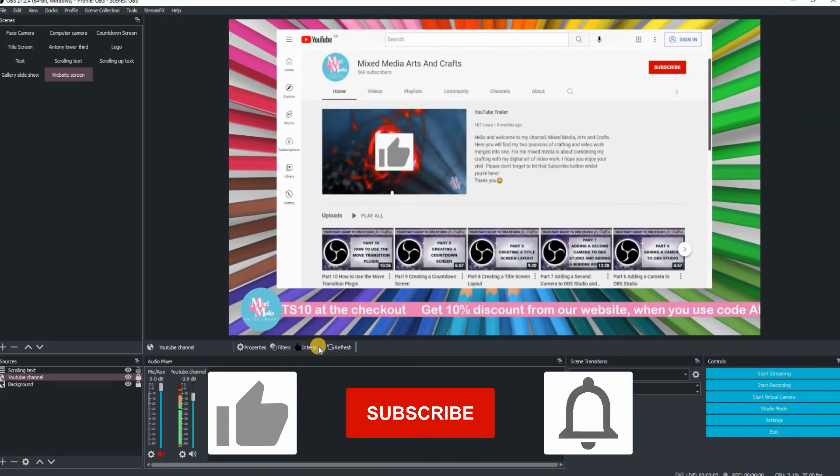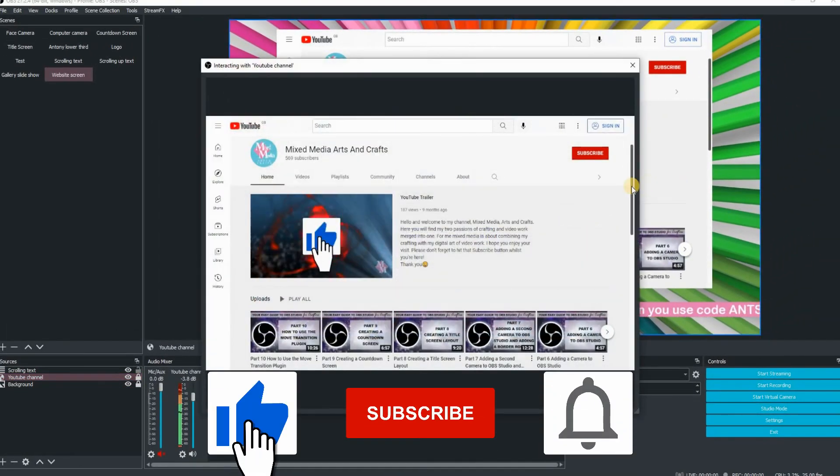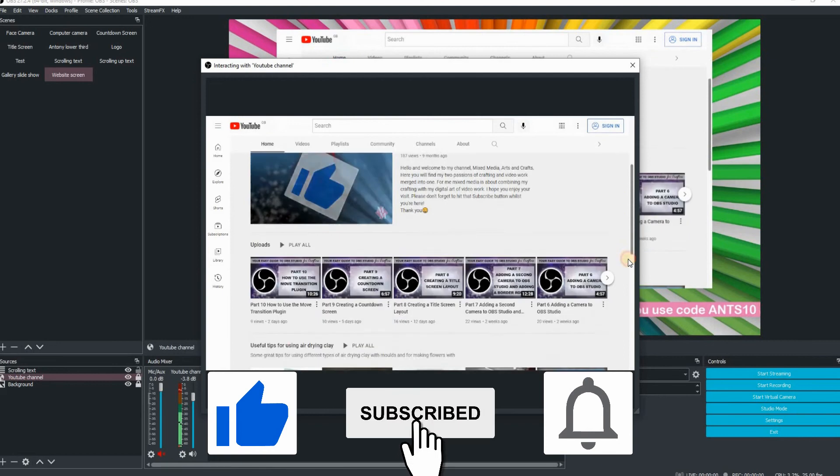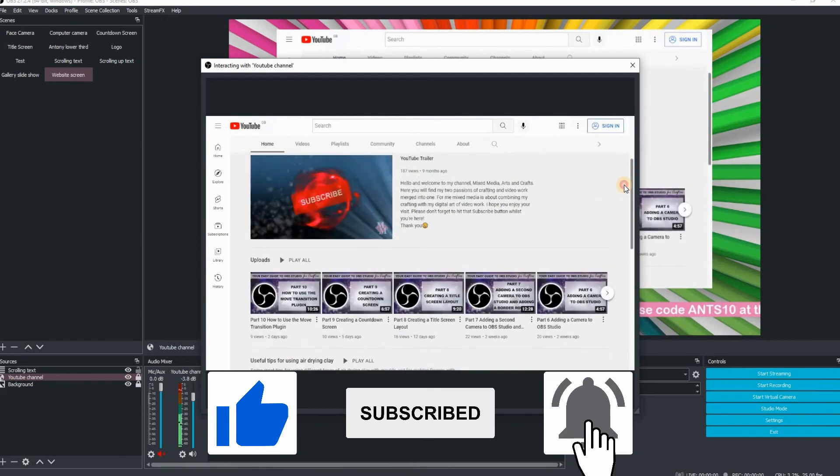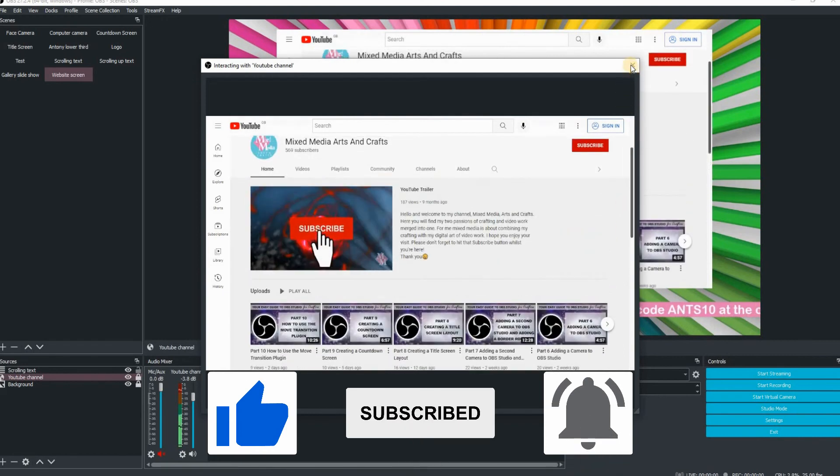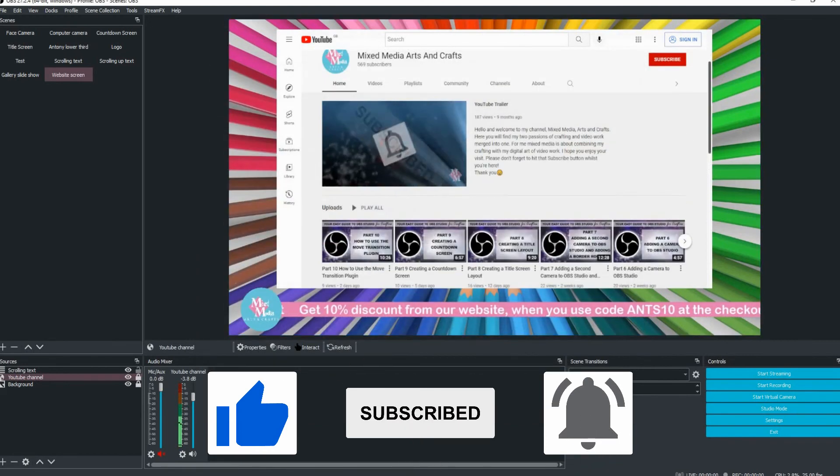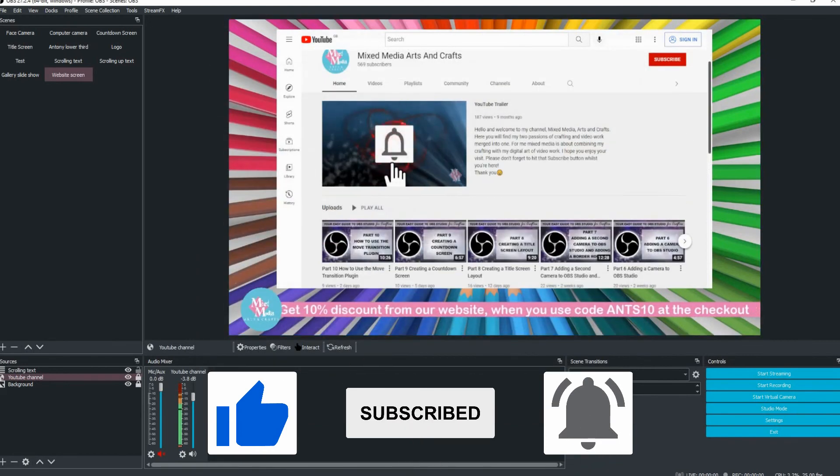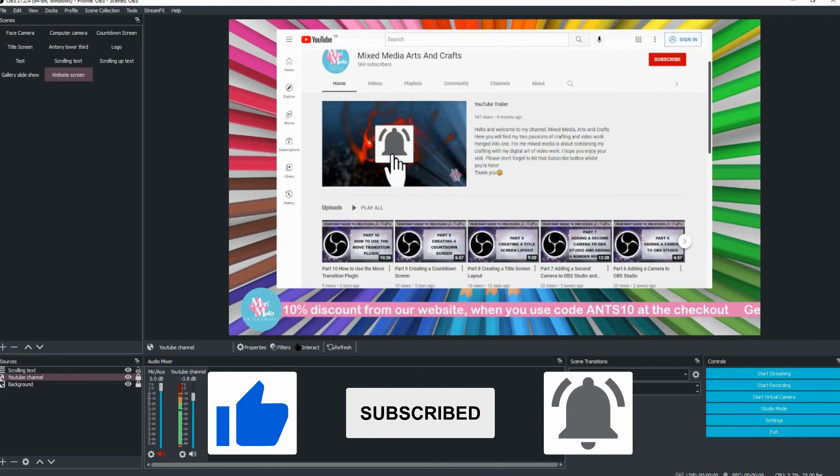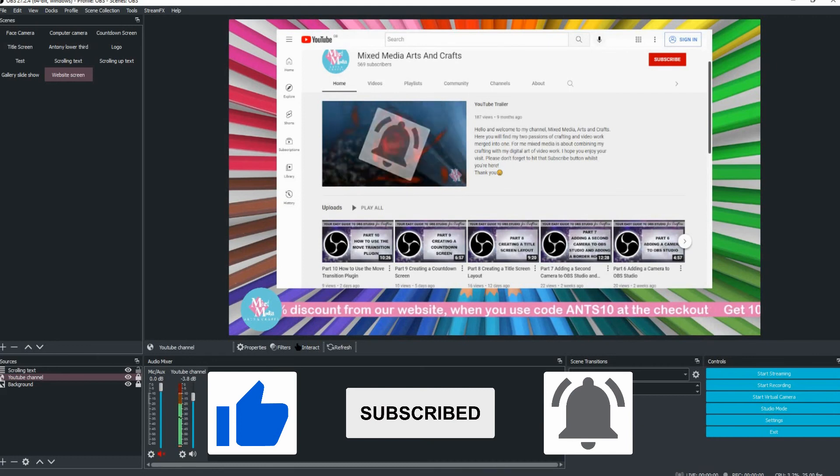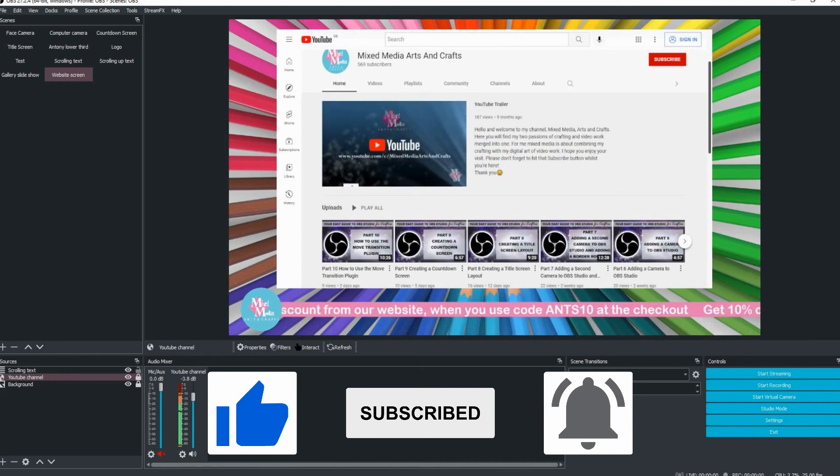If you've liked the contents of this video, please click on the like button, subscribe to my channel if you're new and click on the notifications button, which will allow you to be notified of all brand new content that I upload to my YouTube channel.